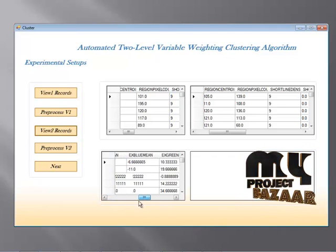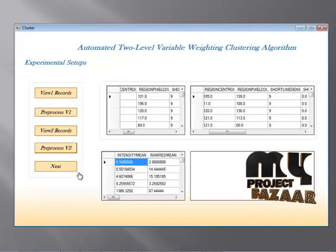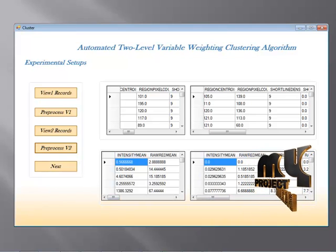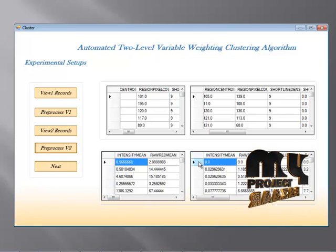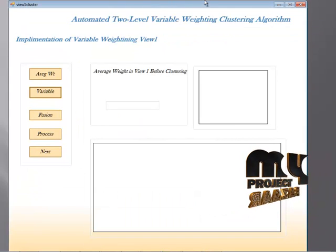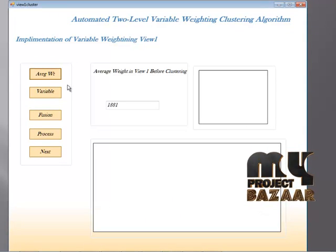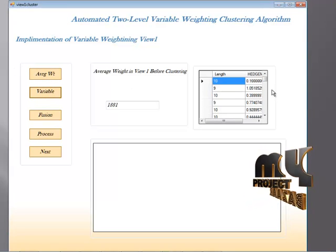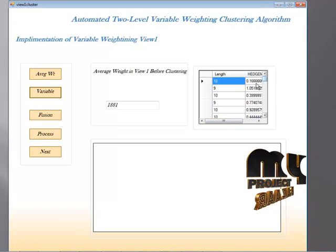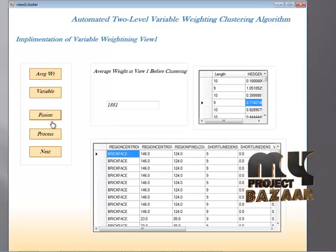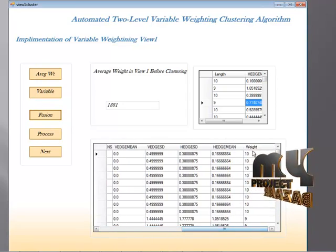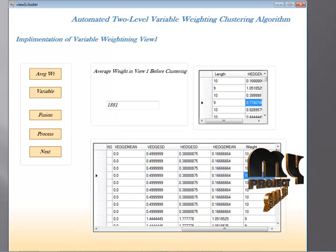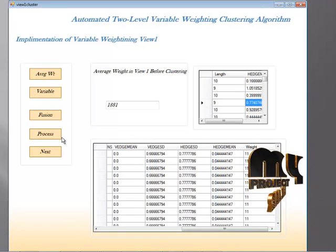When I click on view two, that is the RGB record, and click on the pre-processing stage, all redundant information will be removed and we get clean, informative data. When I click the next button, I find the average weight of those datasets. I then find the individual variable weights of our clustering algorithm, and the weight information of those individual variables is processed.